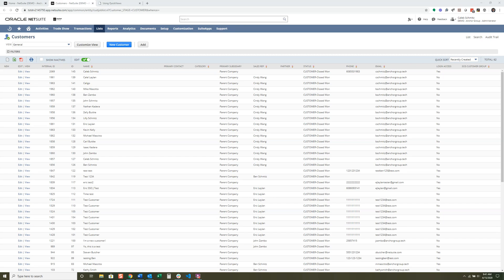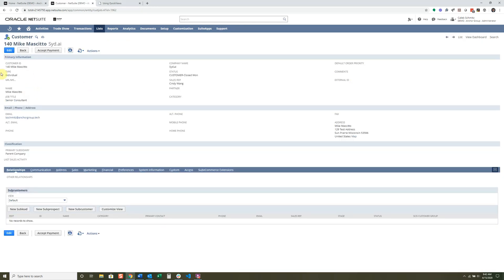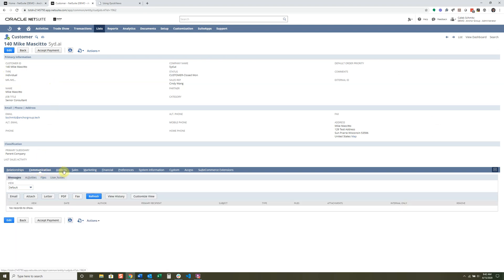In this lesson I'm going to be covering entry forms. Entry forms are the forms on a specific record that help you organize data in a more efficient manner for your employees. They can enter the right data they need without being cluttered by unnecessary fields. If I go into a customer record, you can see there are different types of fields and sub tabs available.